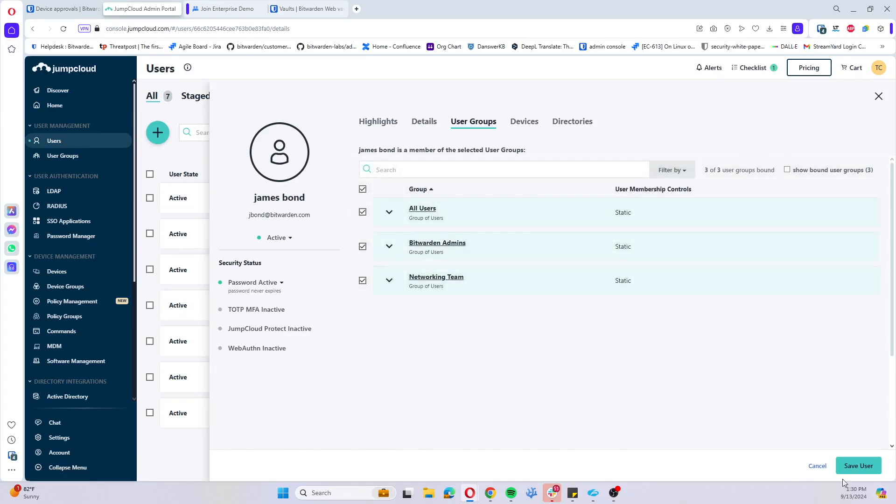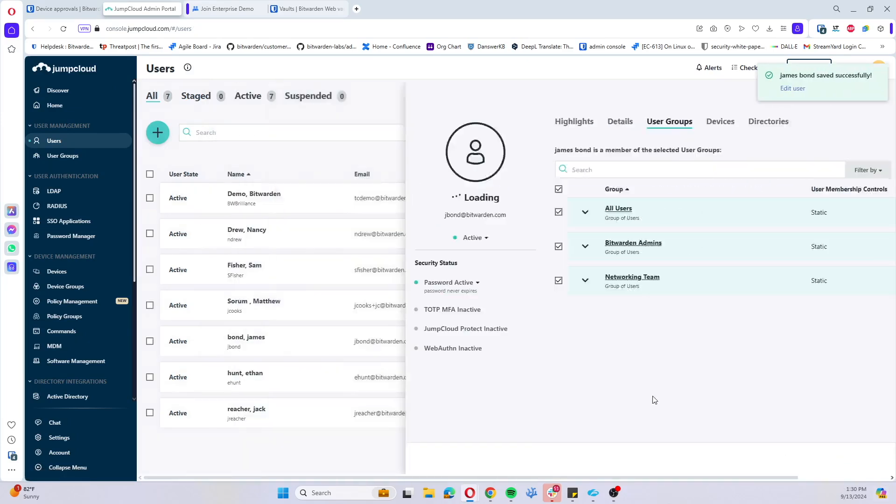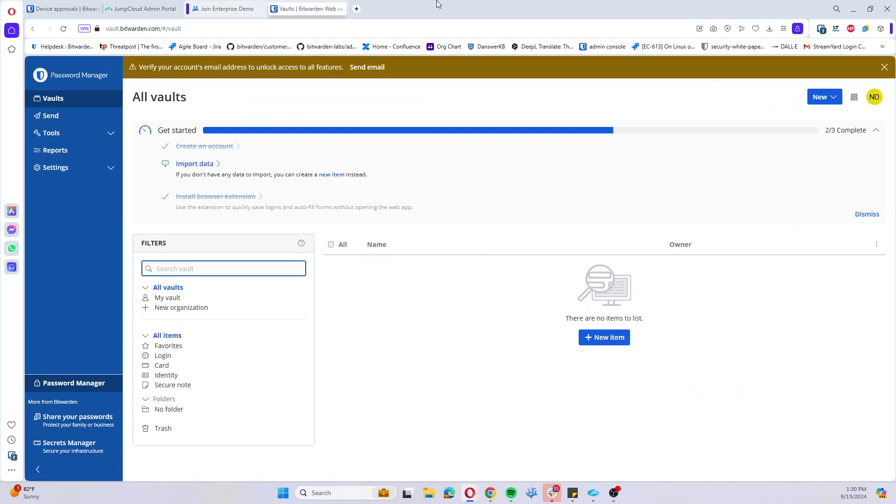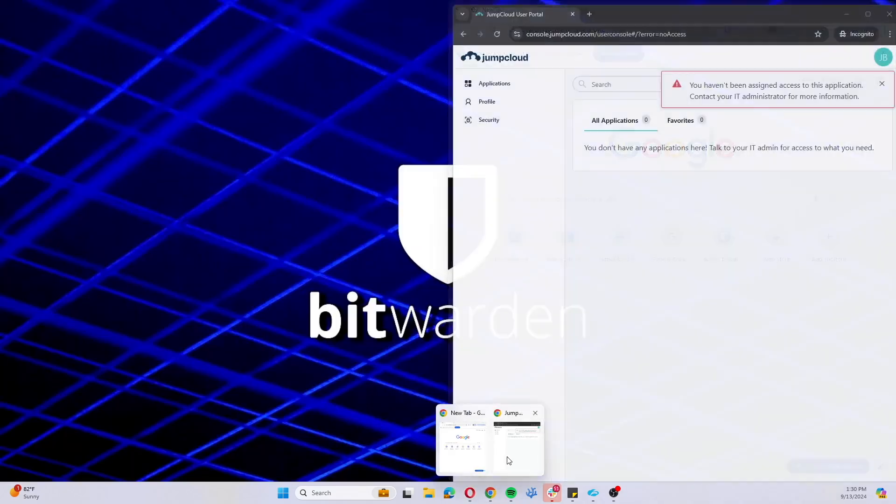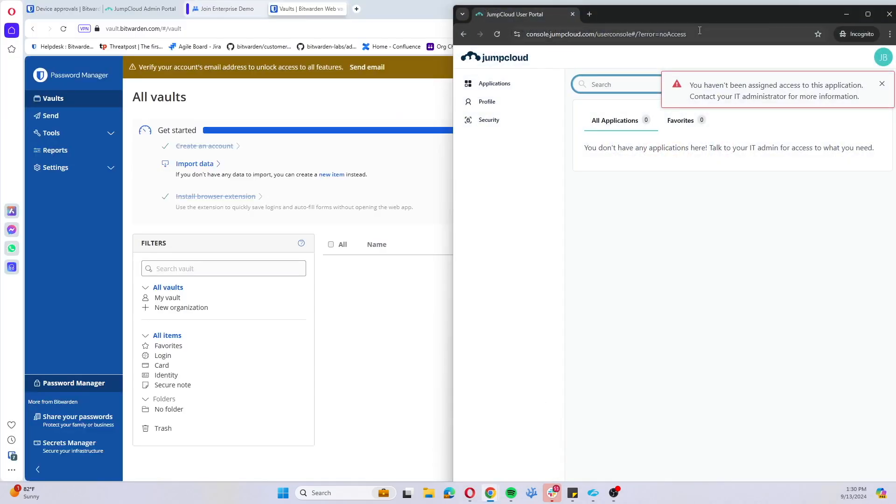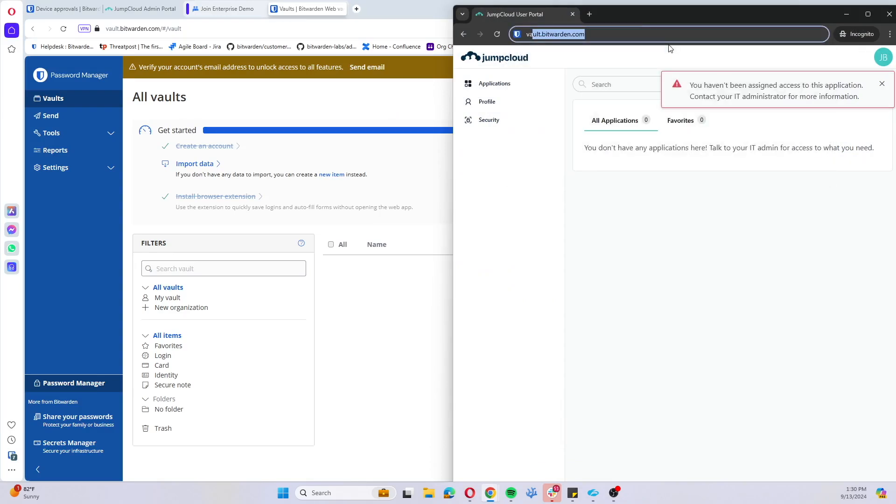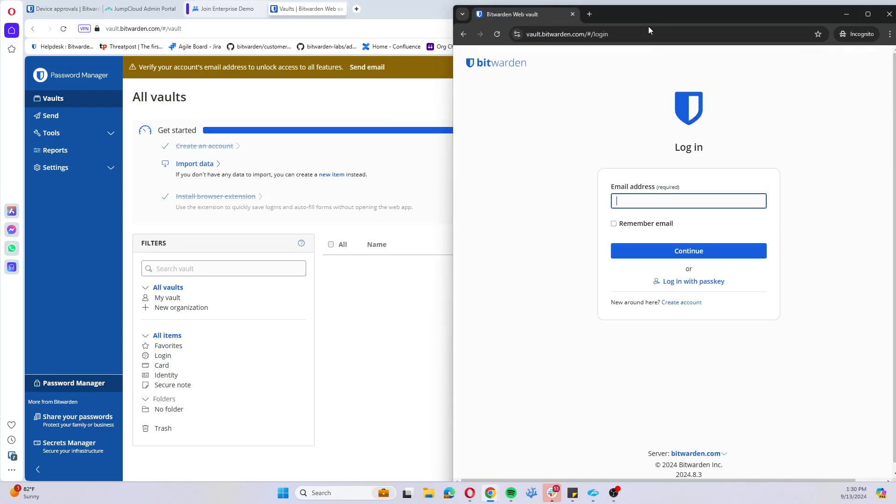So I'll just go ahead and do that. Now if we come back to that web vault that we previously had up, just reload, trigger the sign-in process again.